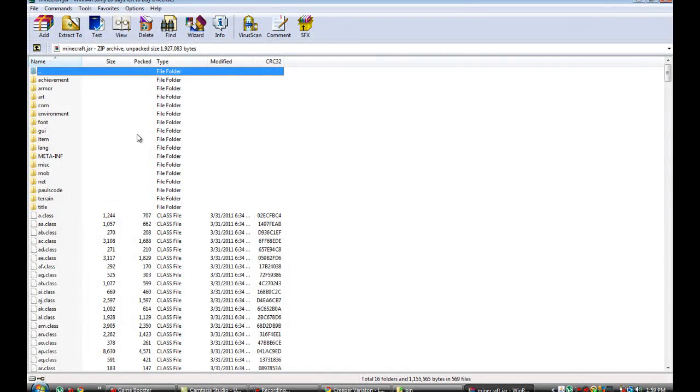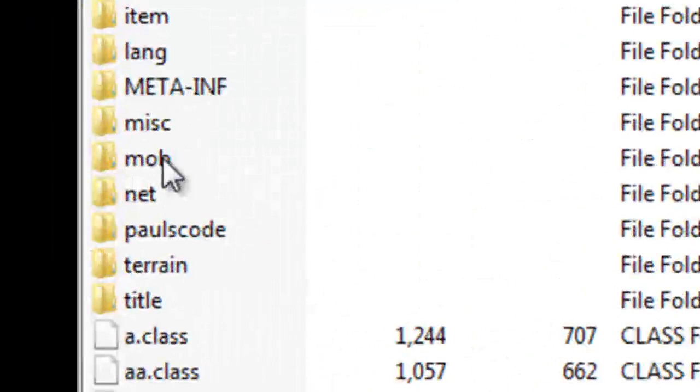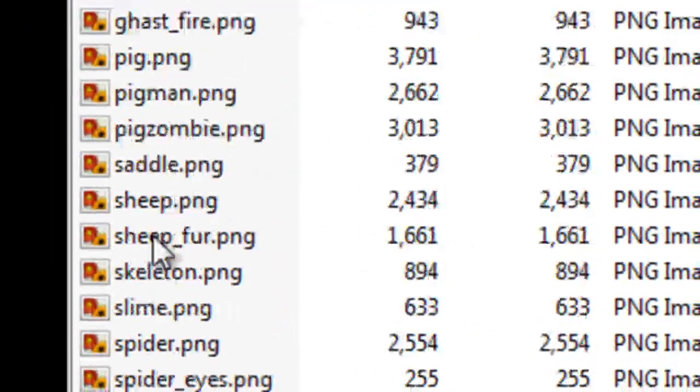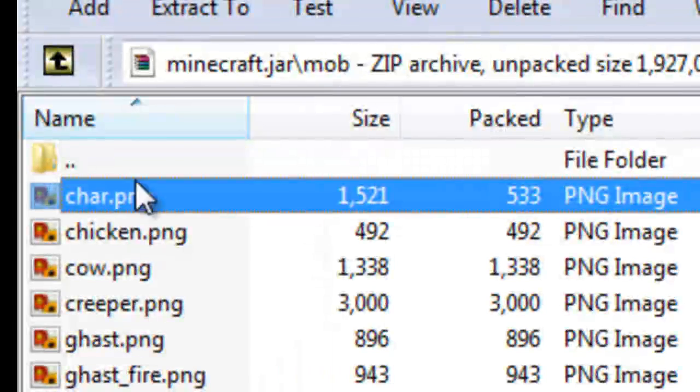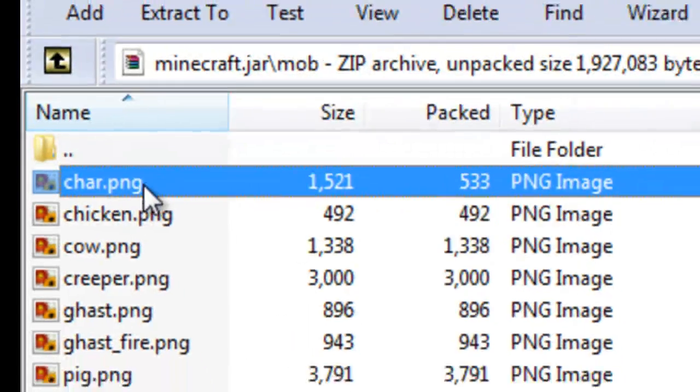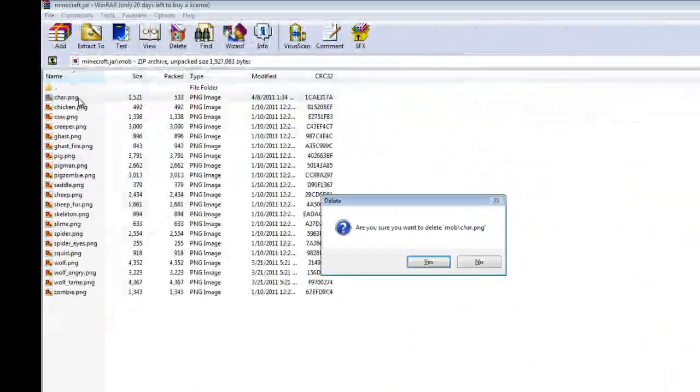then go to here where it says minecraft, the first one not 1.4, regular minecraft. Then go to the mobs folder, then you'll find the char file here. So you're going to delete that one.